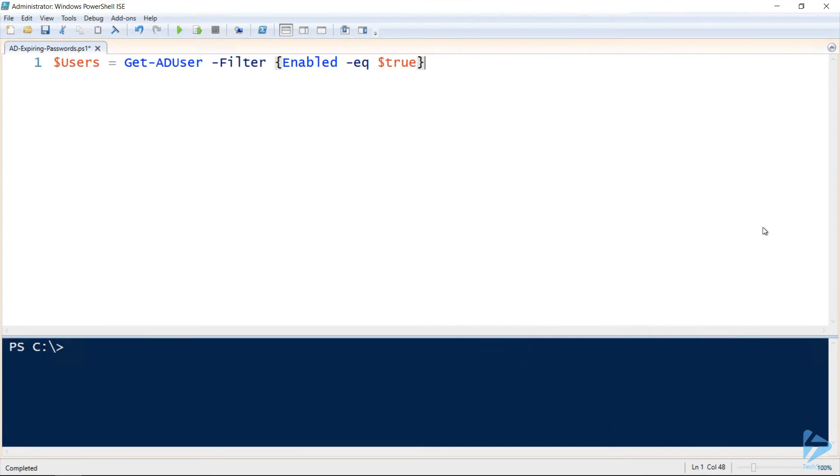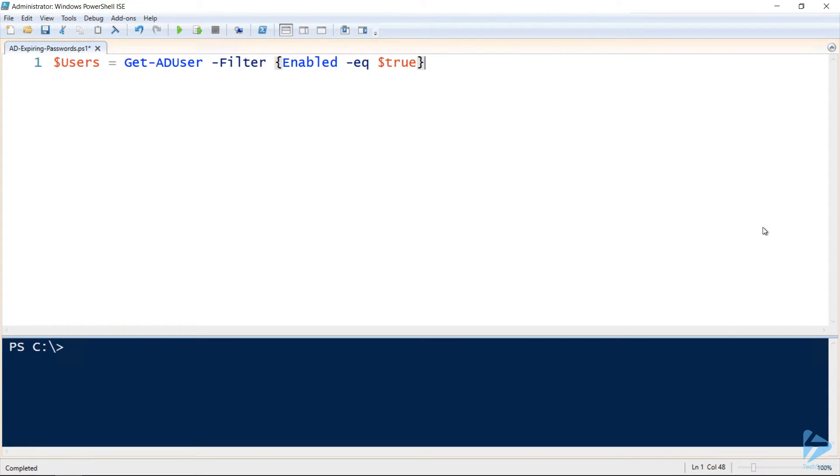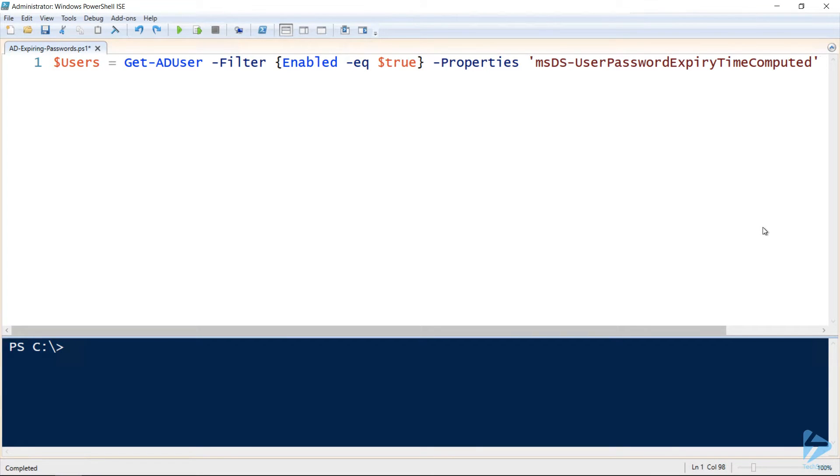In this video we're going to generate a report of Active Directory users whose passwords are about to expire. We'll start by getting our enabled users using Get-ADUser and we'll specify that we want the user password expiry timestamp property.